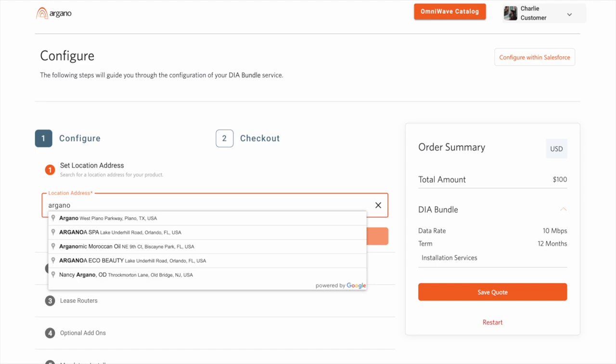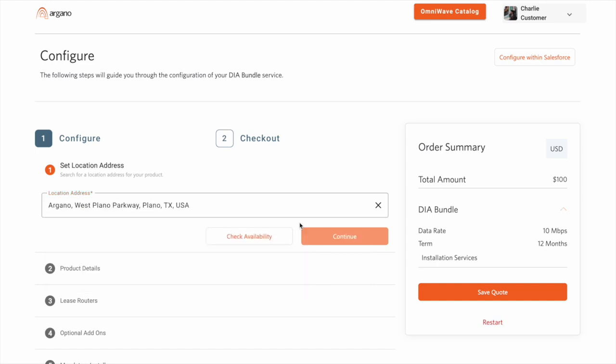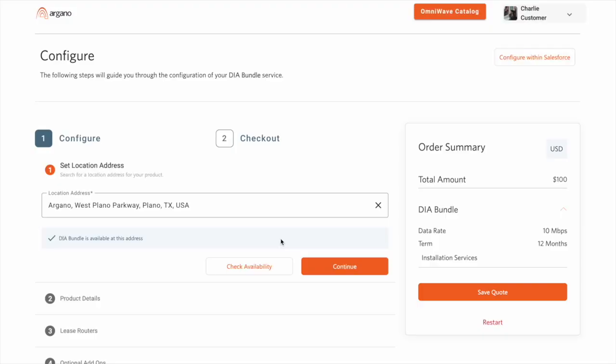I'll search for a new address at the Argano headquarters, and upon revalidating with the business rule engine, I'm now allowed to proceed.